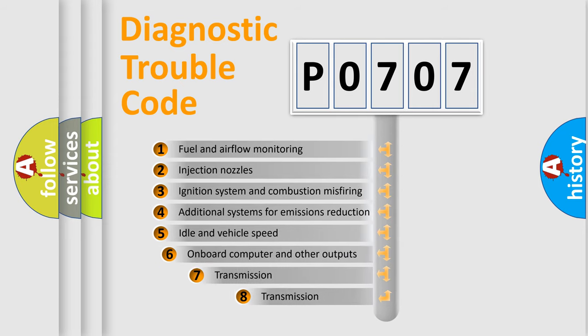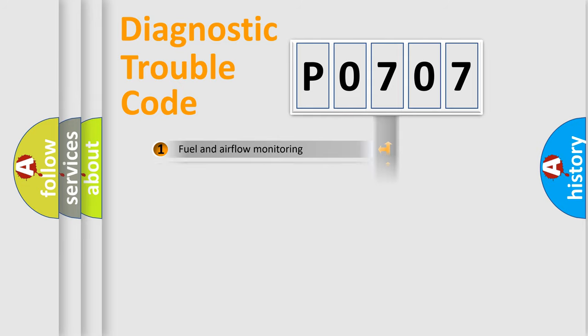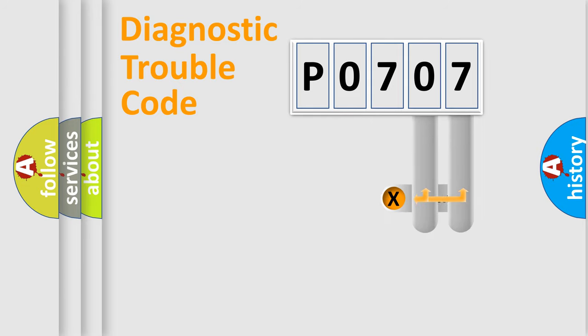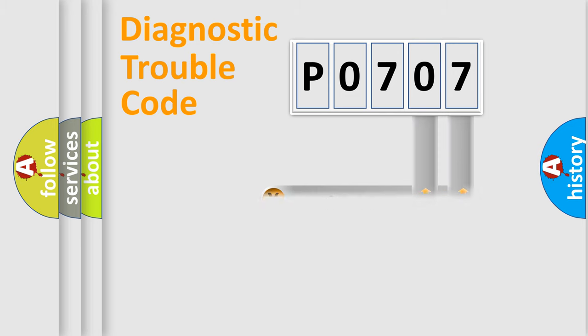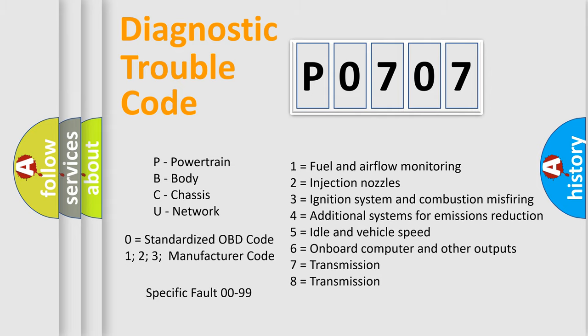The third character specifies a subset of errors. The distribution shown is valid only for the standardized DTC code. Only the last two characters define the specific fault of the group. Let's not forget that such a division is valid only if the second character code is expressed by the number zero.